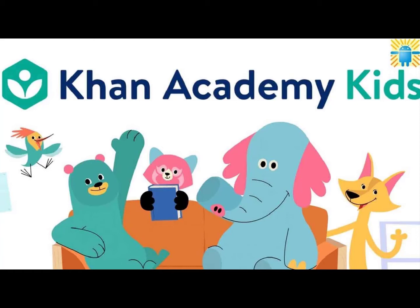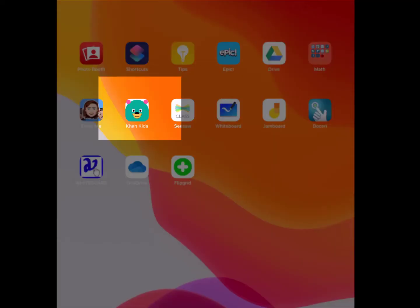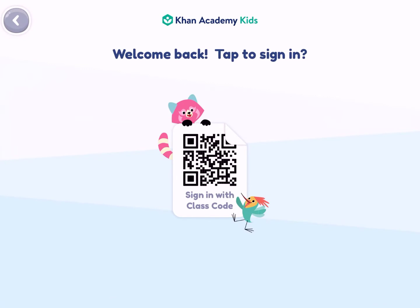I'm probably going to send this out to pre-K through second grade. The first thing I want to do is show you from the student side. Khan Academy Kids is from the Khan Academy you're familiar with, but it looks like a little teal teddy bear icon. I'm going to click on it — I've signed out of my teacher account, so this is a student account.